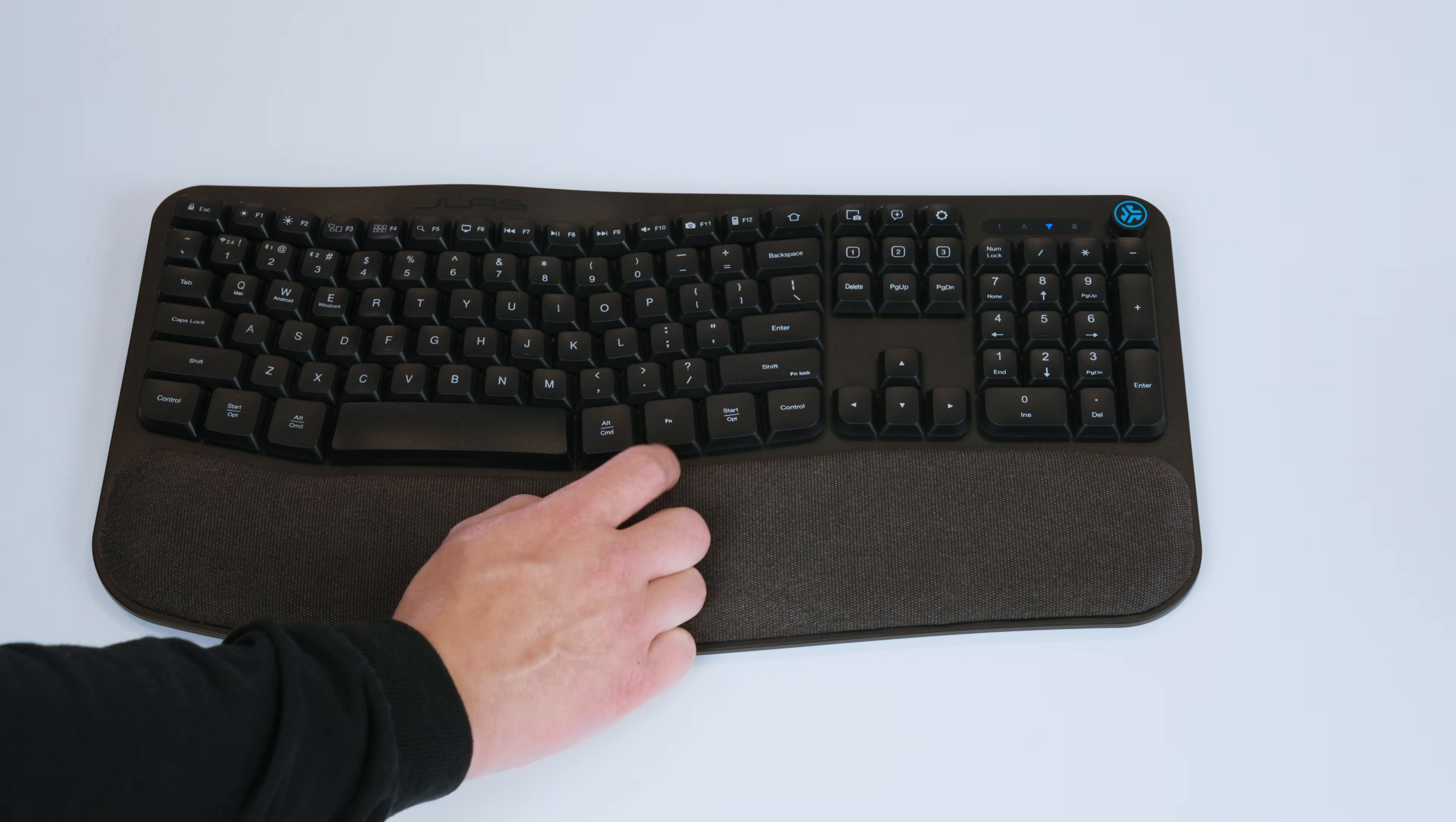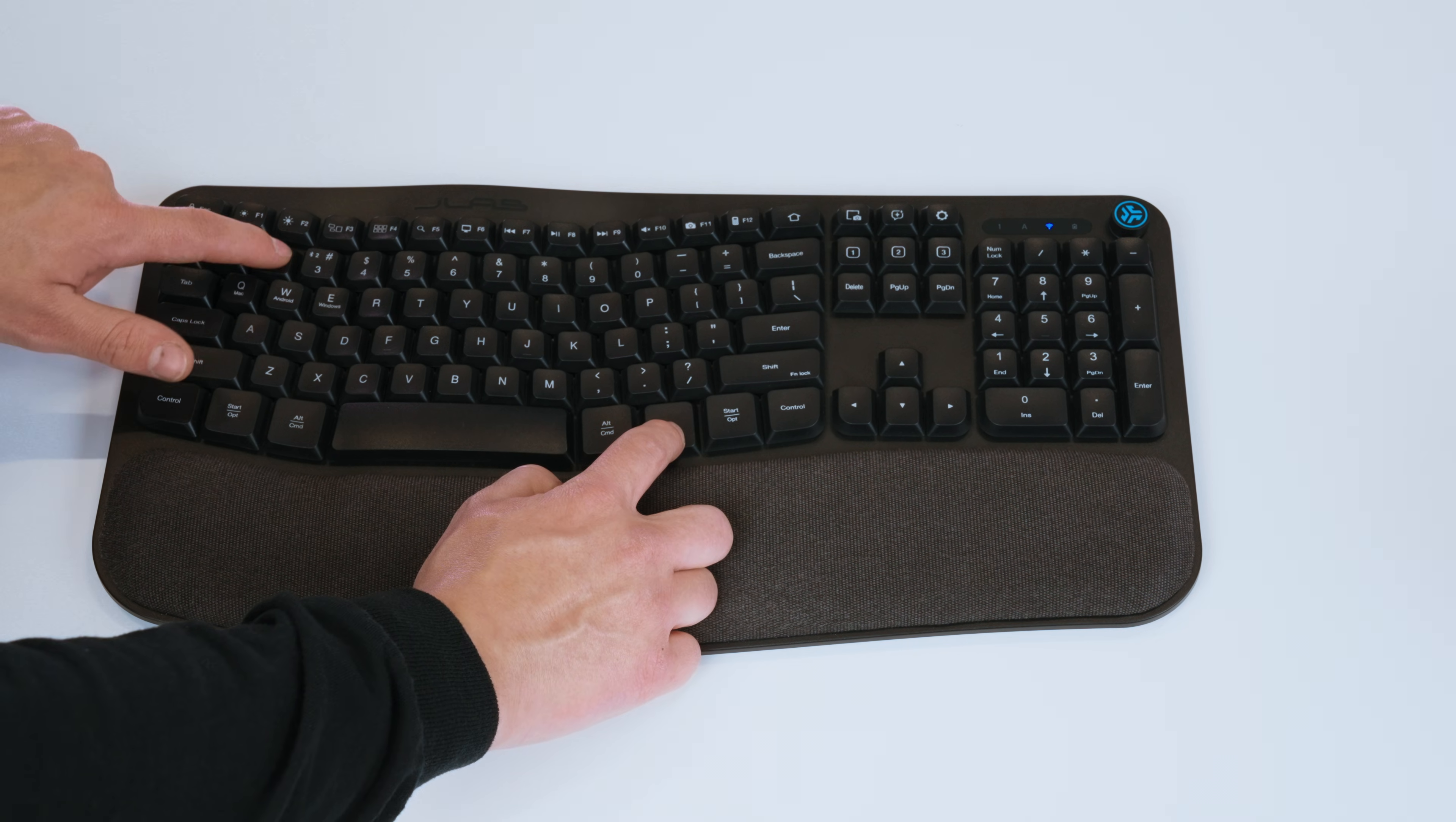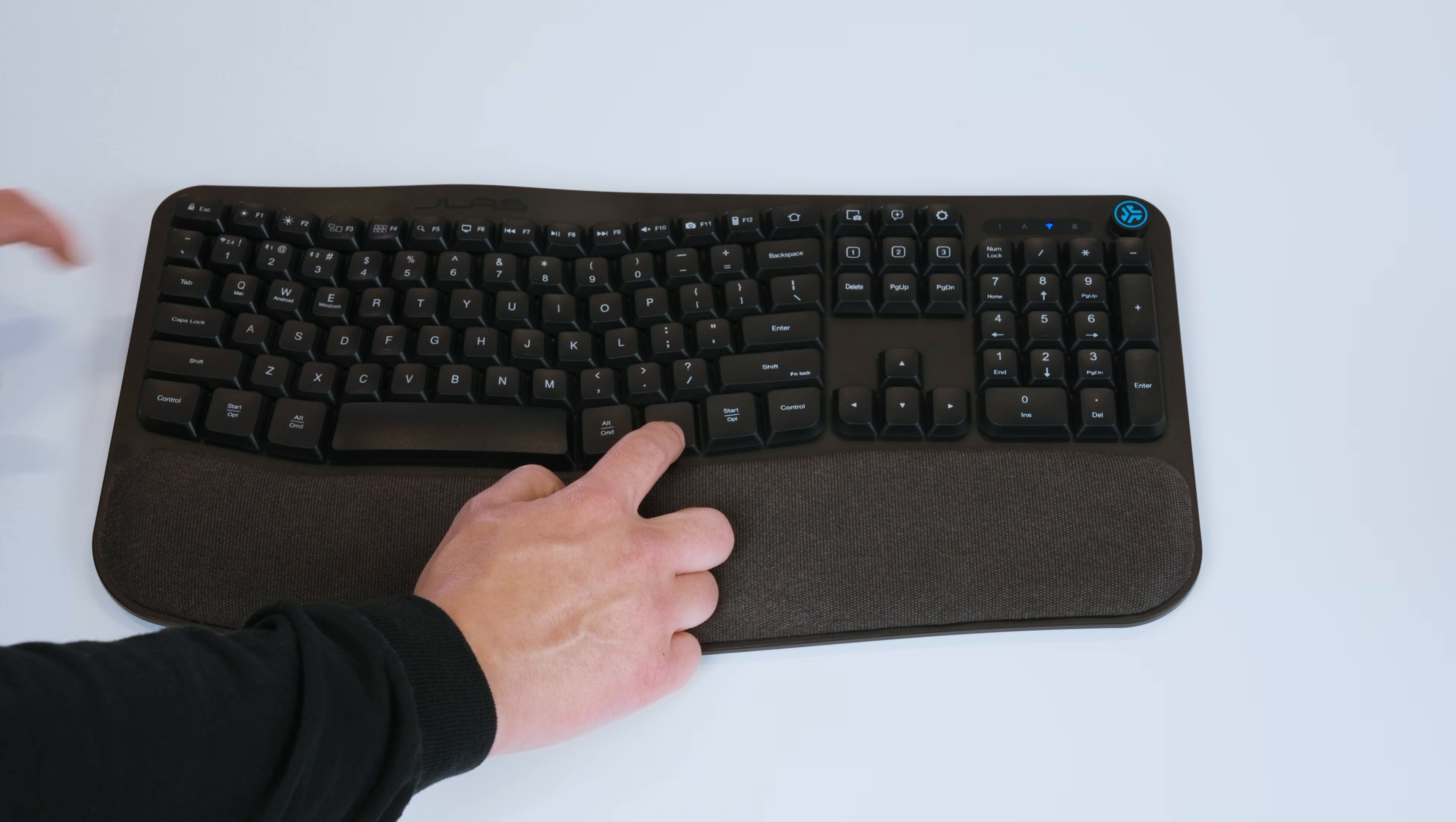You have the option of two separate Bluetooth connections. These are activated by holding the function key and holding either the 2 or 3 key. This will put the keyboard into pairing mode, where you can connect in your device's Bluetooth menu.